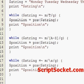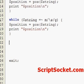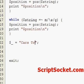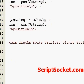Now onto our capital G assertion, which will start a pattern match at the location where the last global pattern match stopped. For this example we have the string: cars, trucks, boats, trailers, planes, trains, and bicycles.